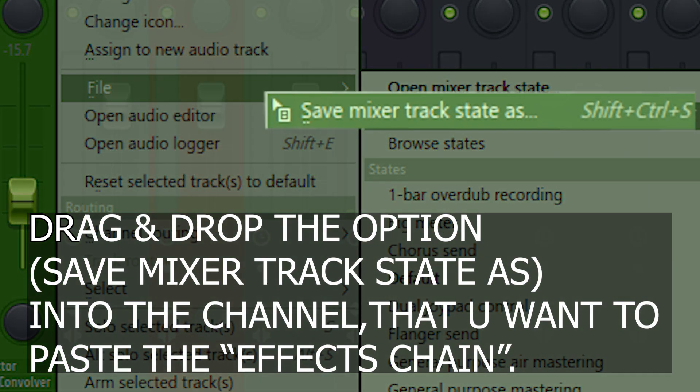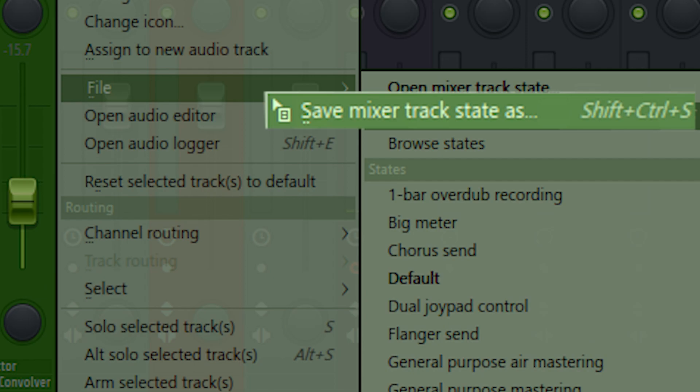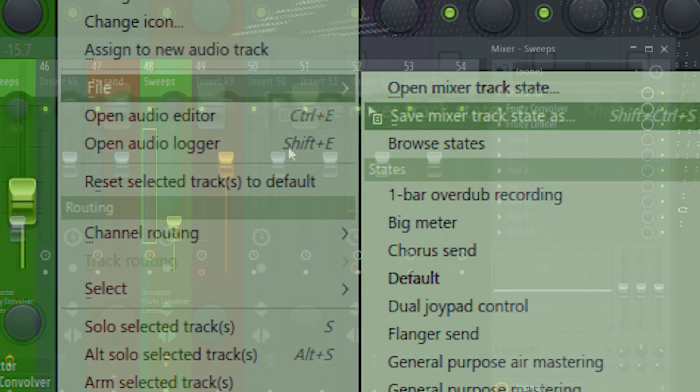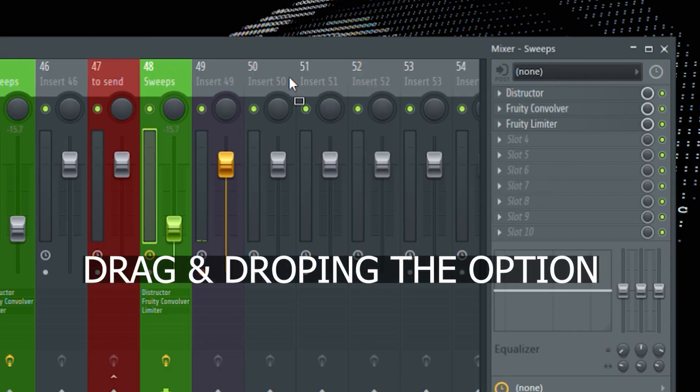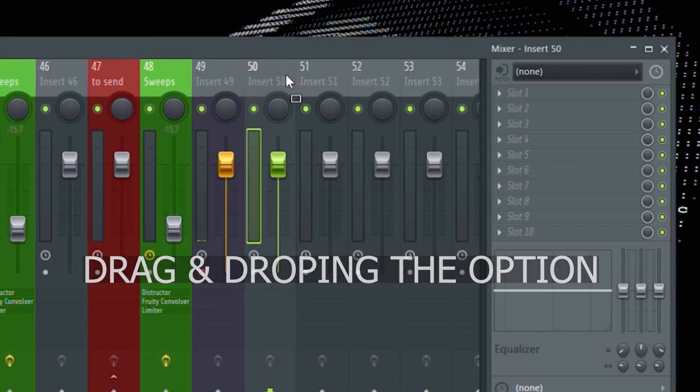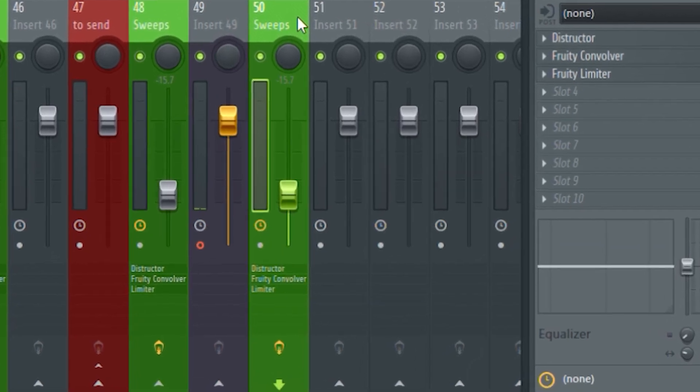And from the menu drag and drop the option, Save Mixer Track State as, to the channel you want to paste the whole effects. And that's it.